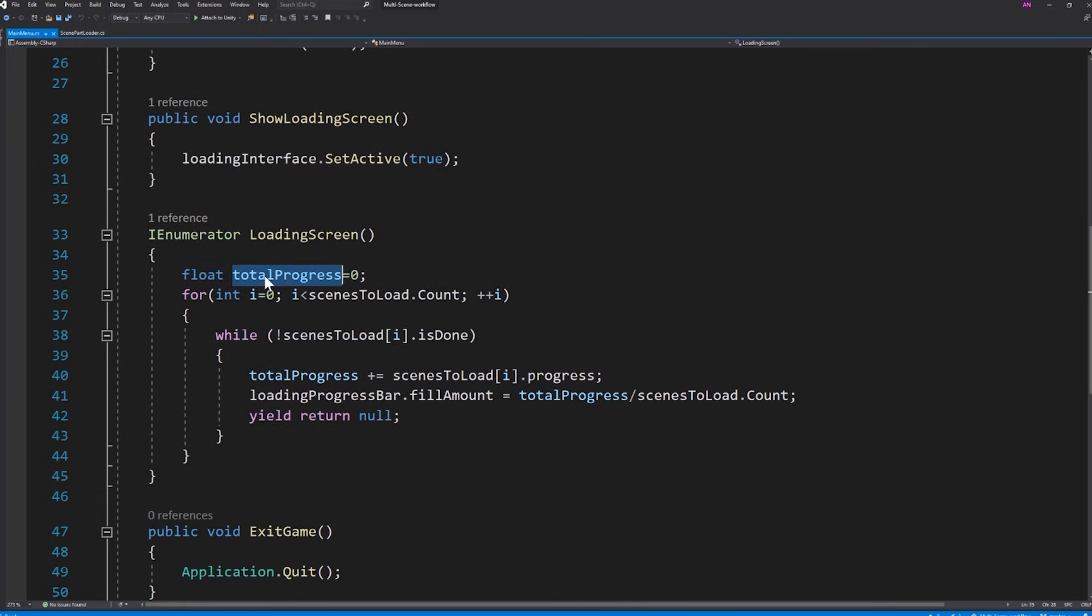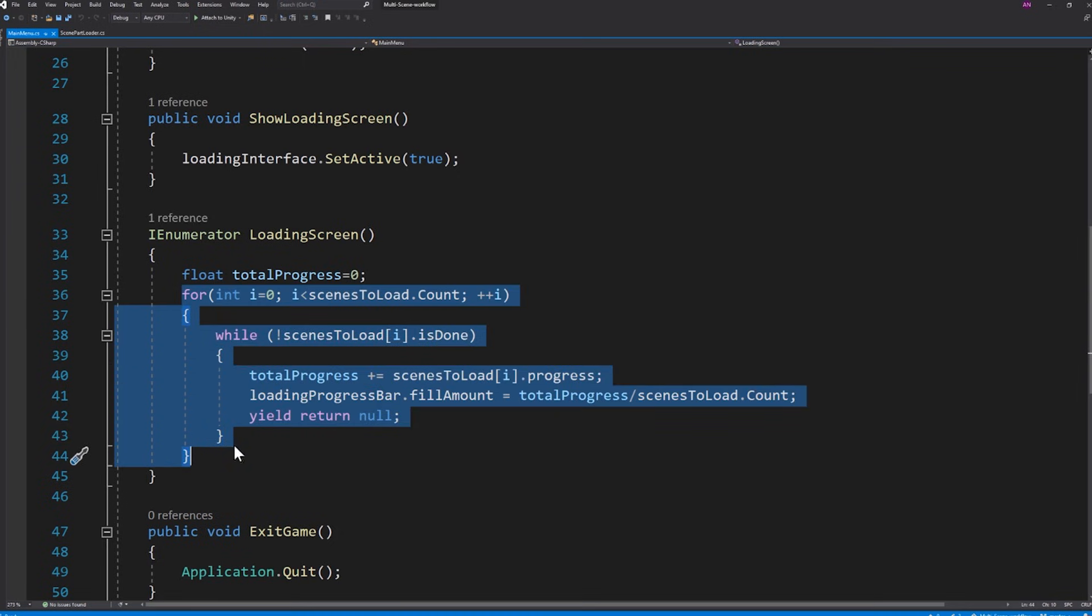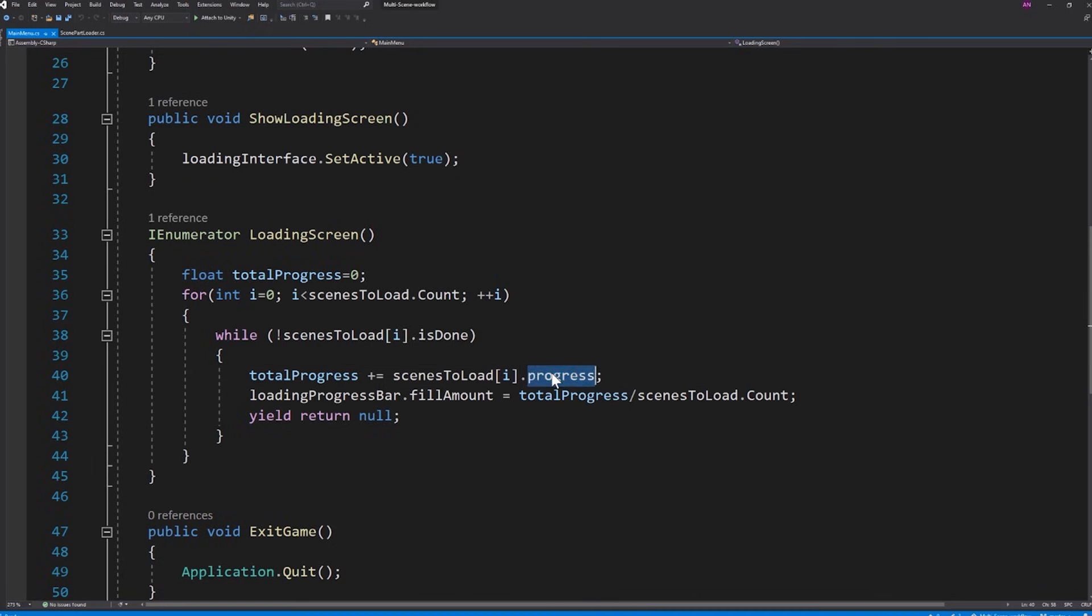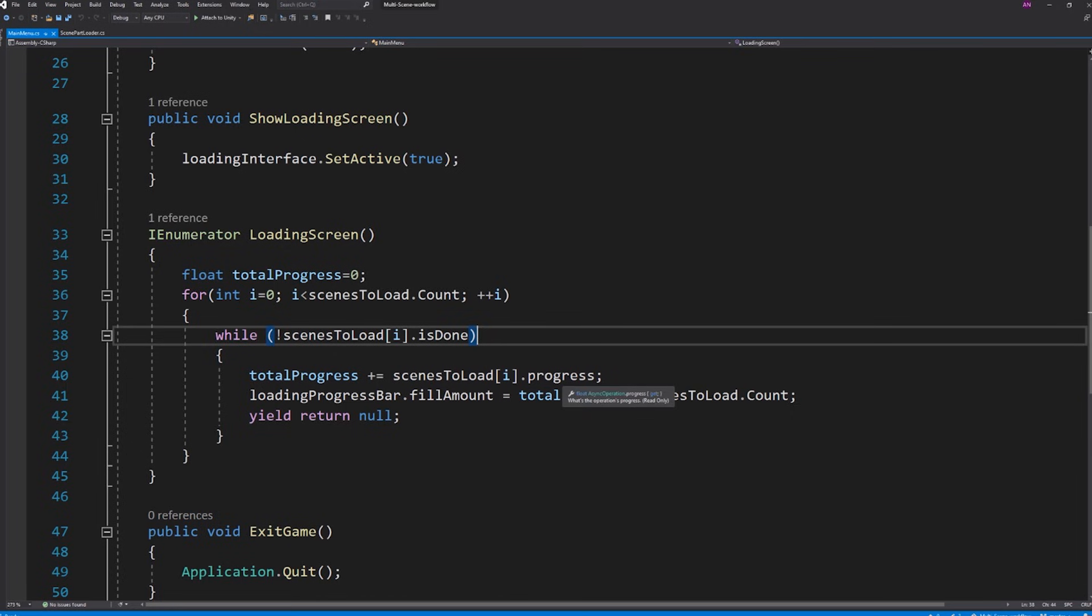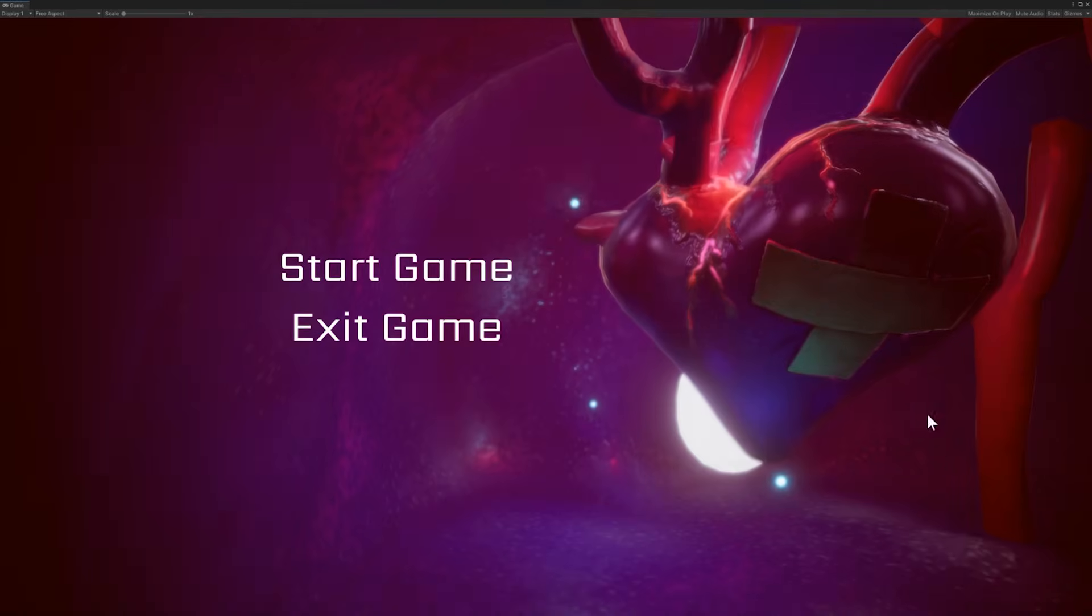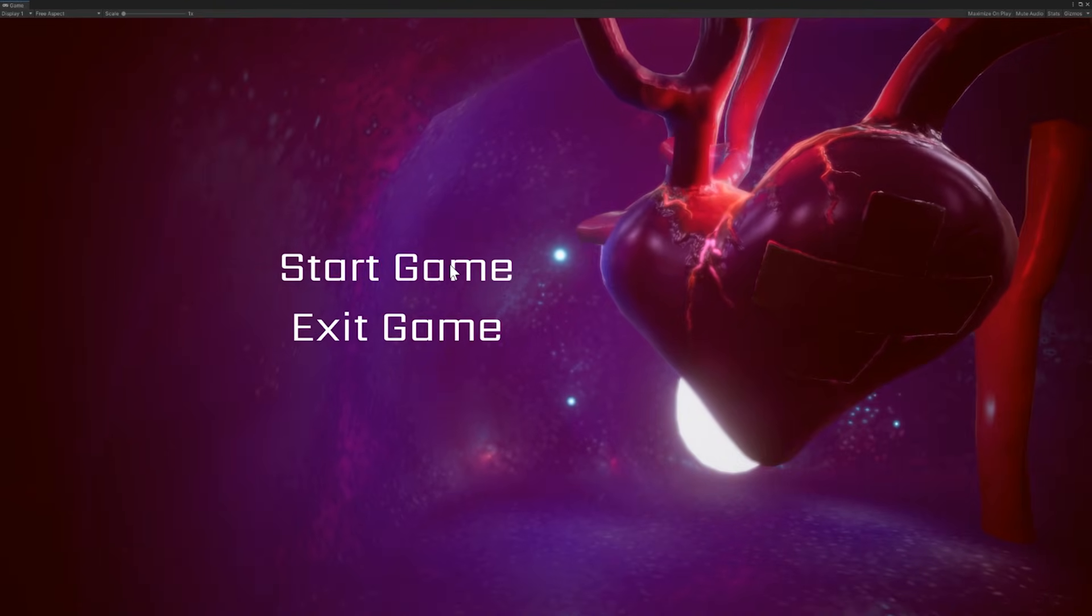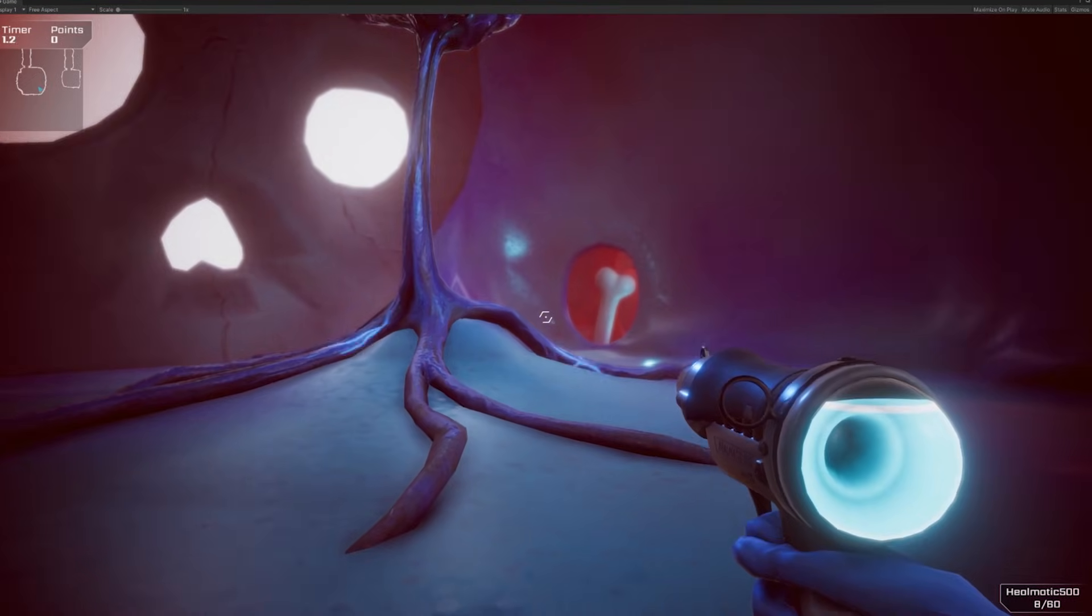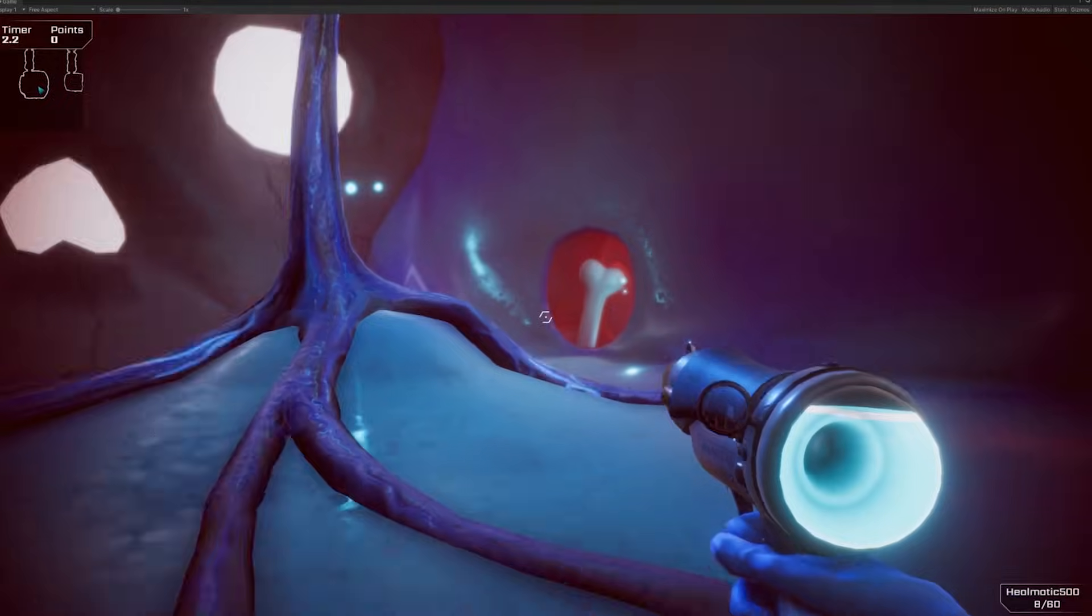In here I have a float of the total progress of all the scenes loading. I start a for loop to iterate through all those scenes. Using the async operation variable I will be able to access the progress value of the level loading process. Here we are saying as long as the scene is not loaded yet I add its loading progress to the total progress value. After that I need to divide the value by the number of scenes to load in order to get a value between 0 and 1. Let's go back to the editor. If we click on start game on the menu we can see the progress on the bar while waiting for the level to load.